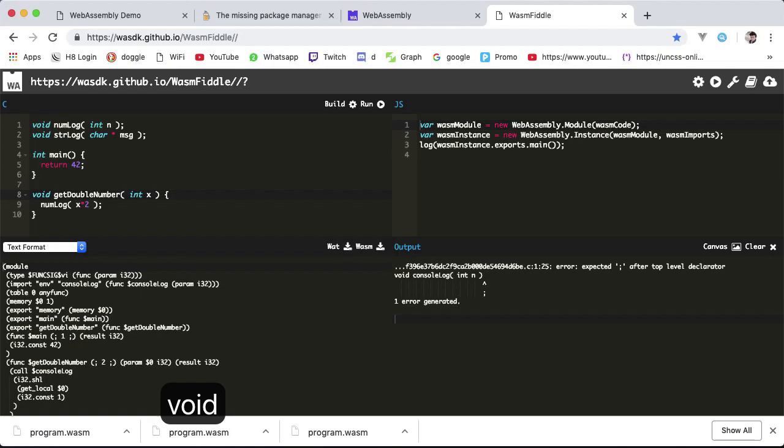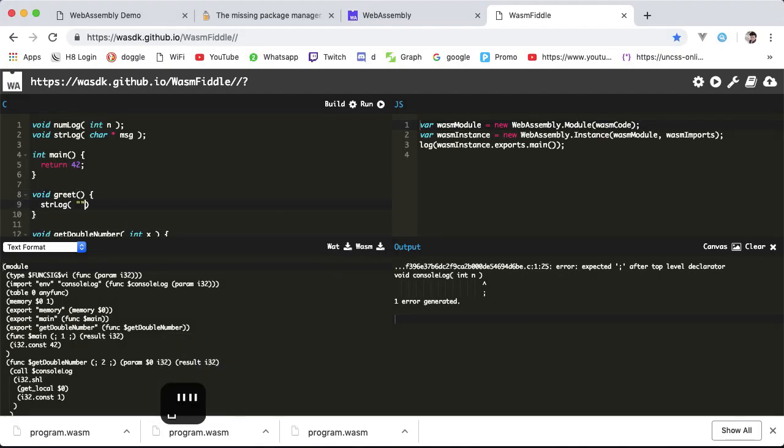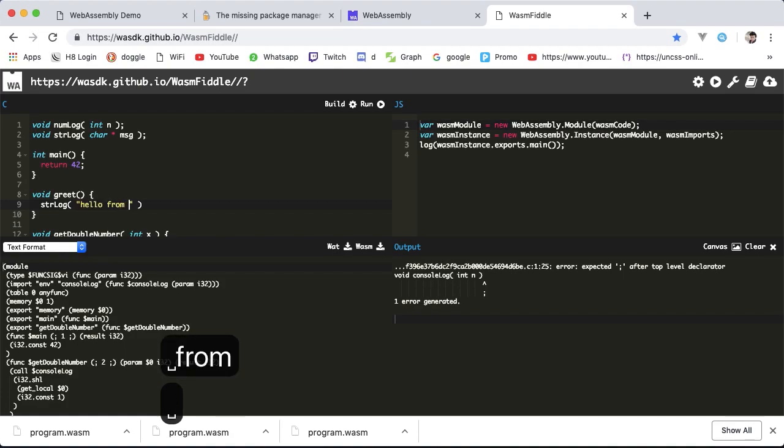If not, however, don't worry too much about that. Just simply know that when you see a pointer type indicated by an asterisk, this is telling us where to go and read this value. It will make more sense in a minute. Then to use this new function, which we'll still have to declare in our imports, I will create a new export function called greet with void return. All this function will do is call stringLog with the string hello from C.